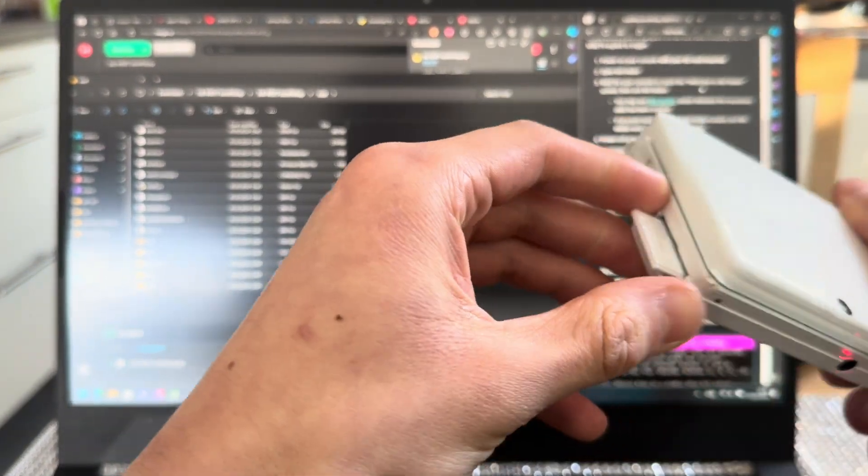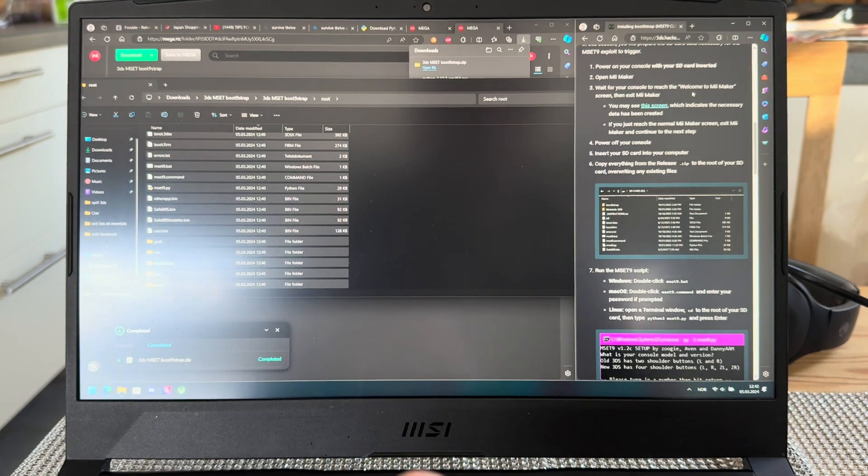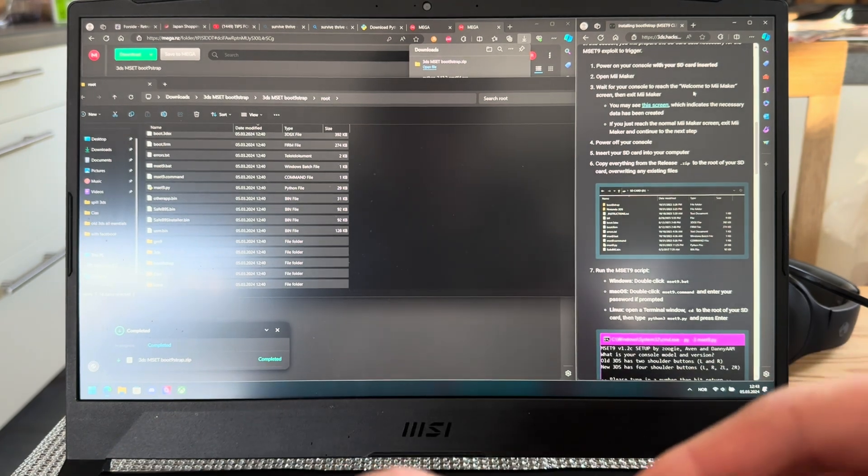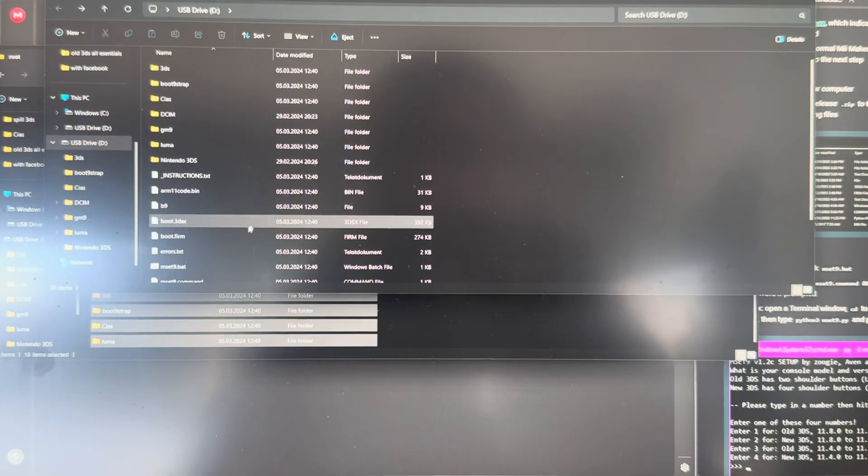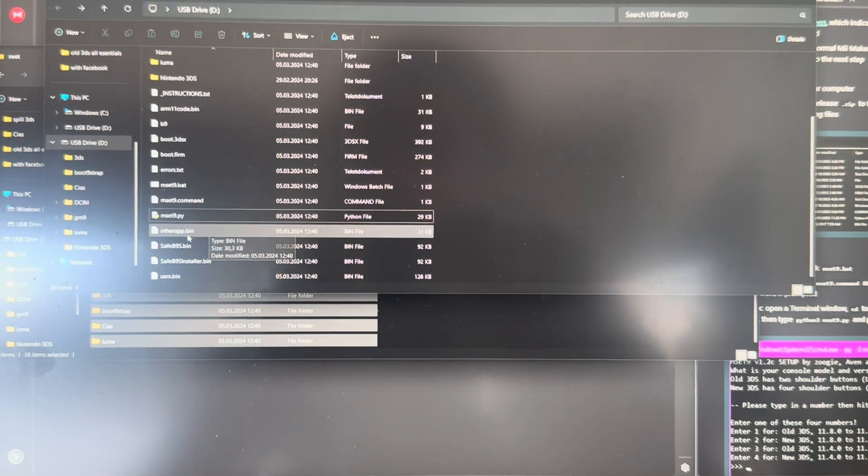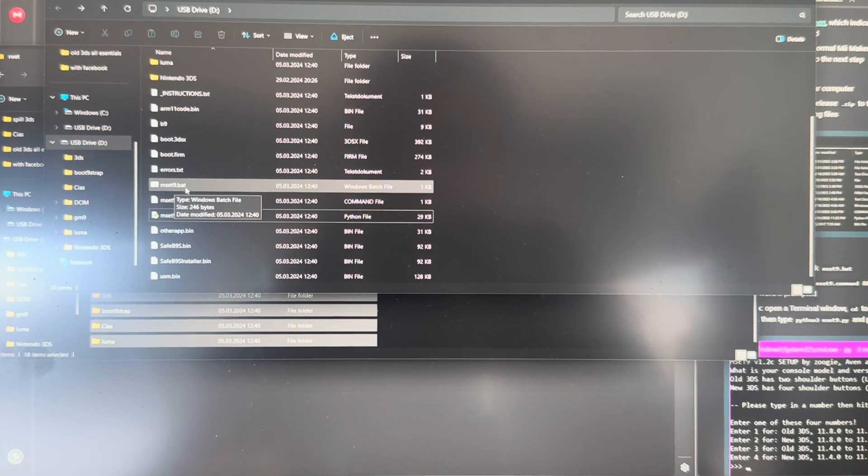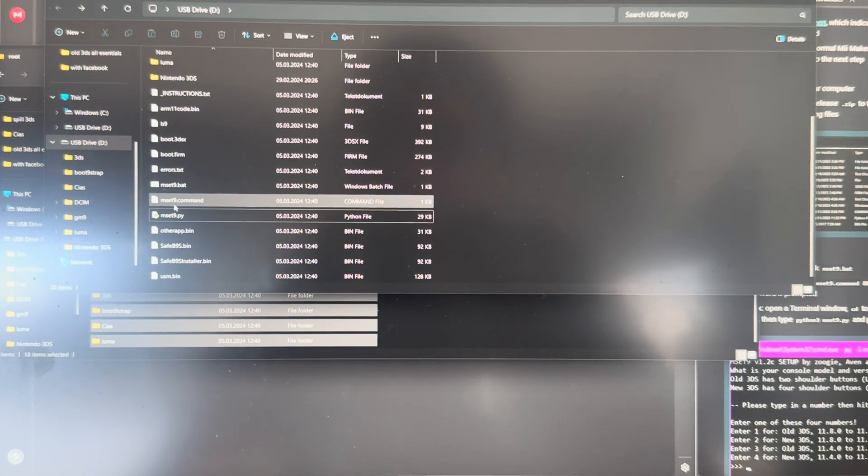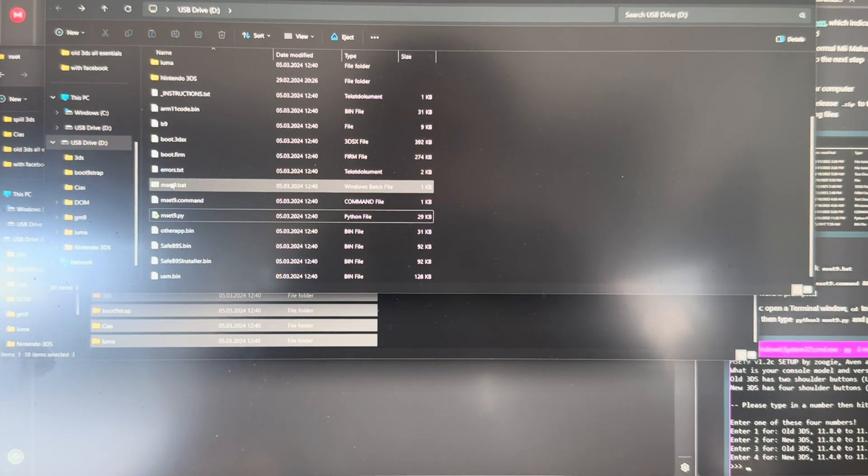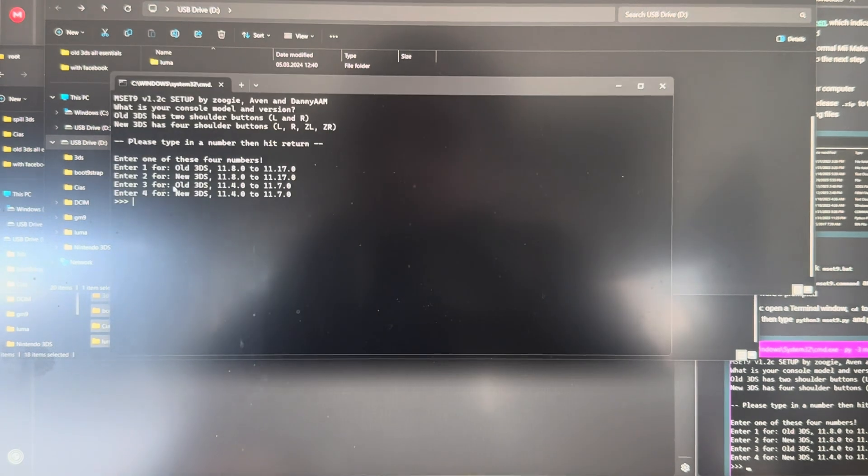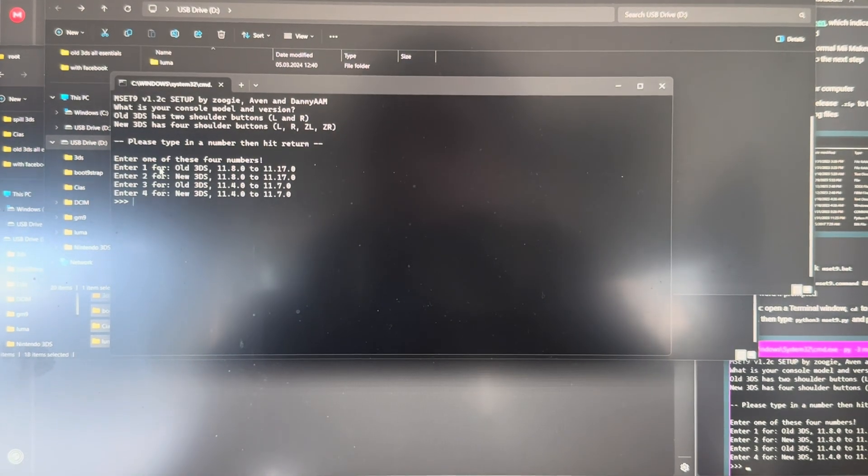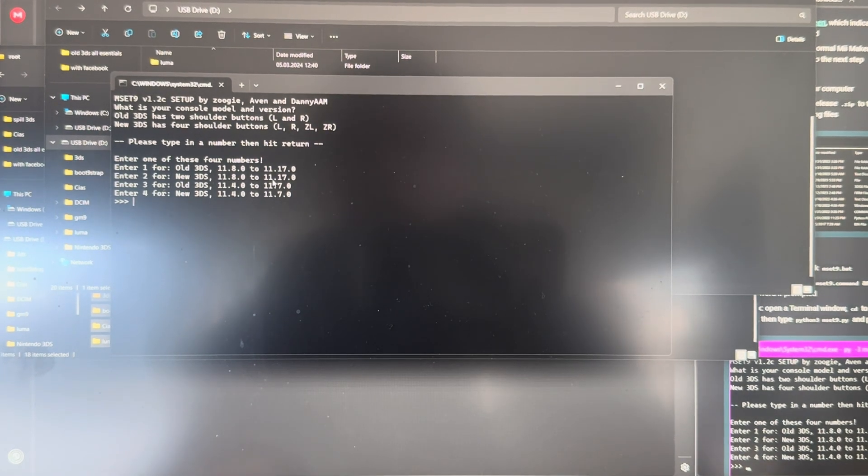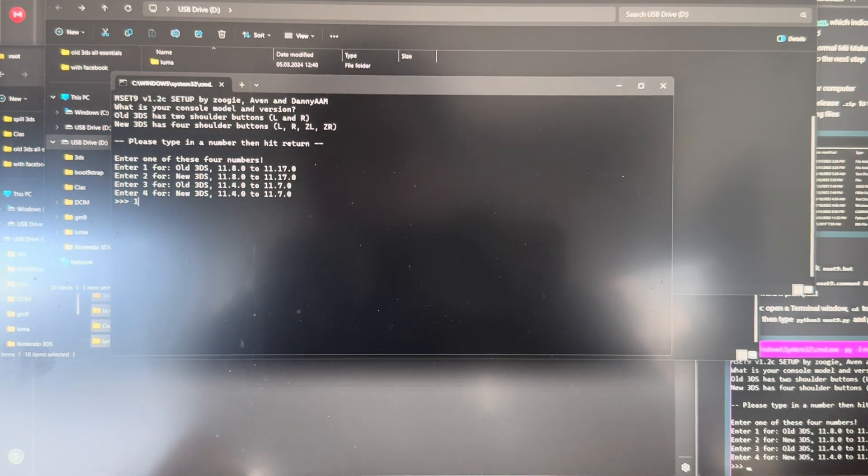So now you're going to take out the SD card once again and then plug it into your PC again. Once you're on your SD card, you're going to press mset9.bat if you're on Windows, and if you're on Mac, you're going to press mset9.command. I'm running a Windows computer, so I'm just going to double click on mset9. And here you see some options. I'm running an old 3DS, 11.8.0 to 11.17. I'm running 11.17, so I'm going to press 1.